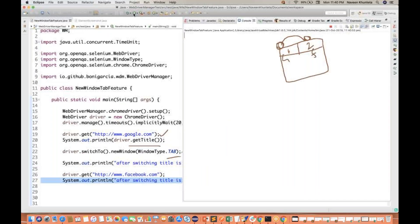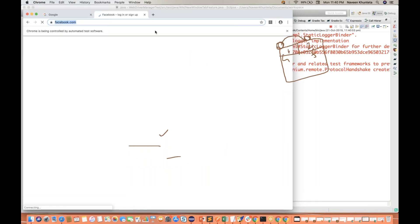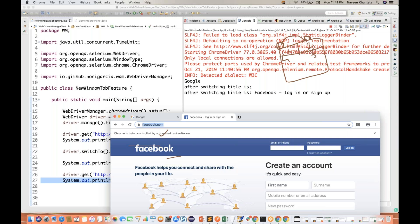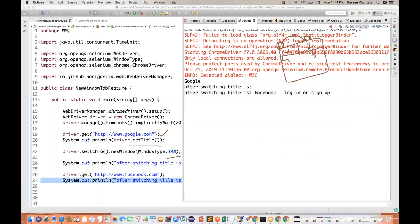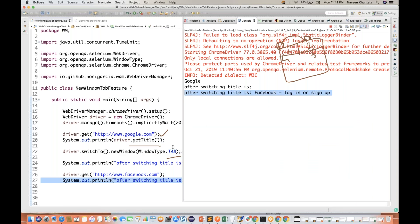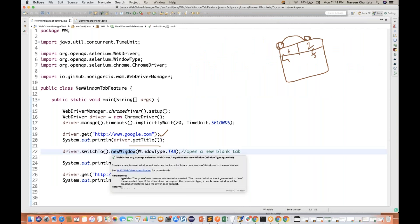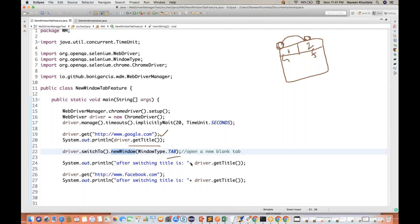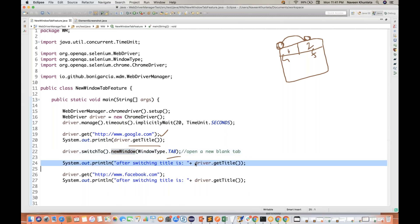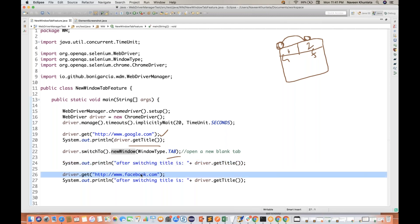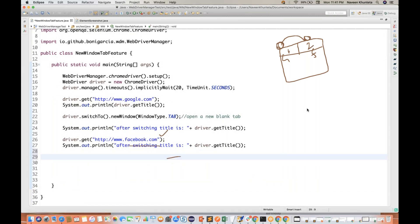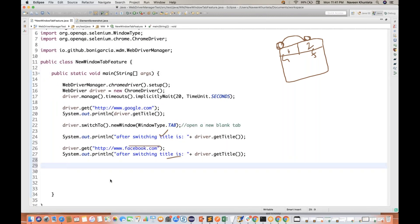So you can see that now Facebook is getting opened. And you can see the Facebook login title is visible. So after switching to the new window, a blank window opens, the method creates a new window and the driver switches automatically. If you capture the title on the blank tab you get nothing, but after launching a URL it gives you the proper title.